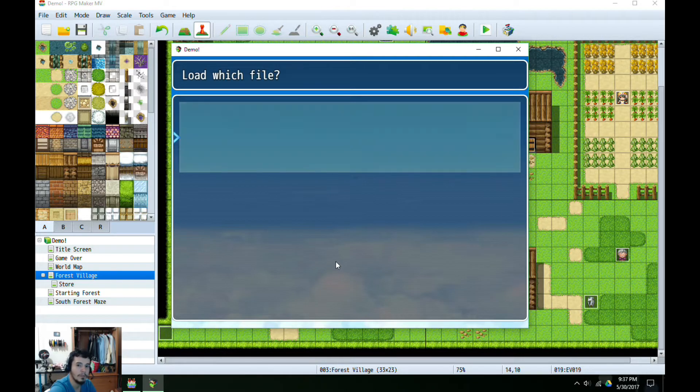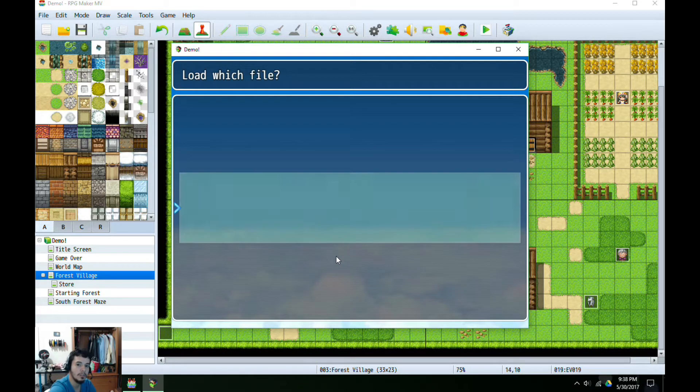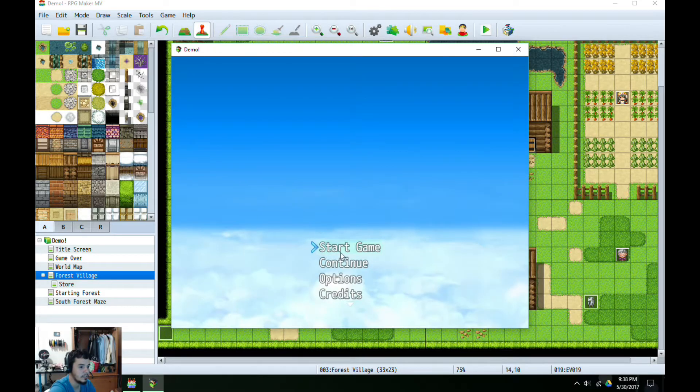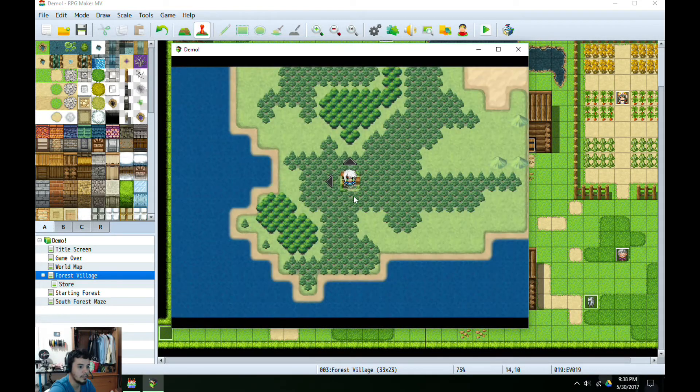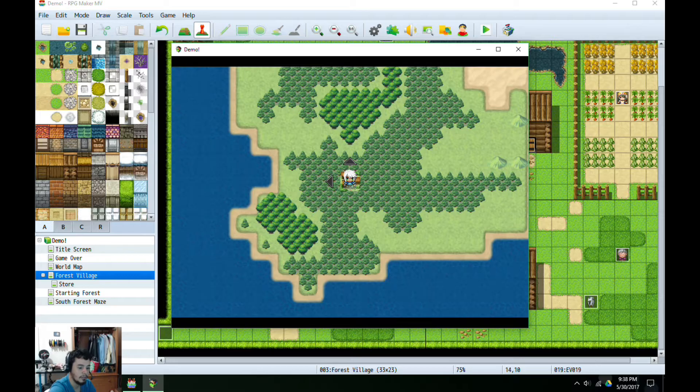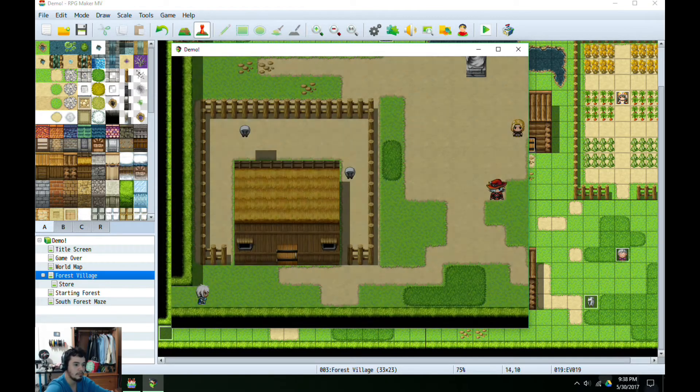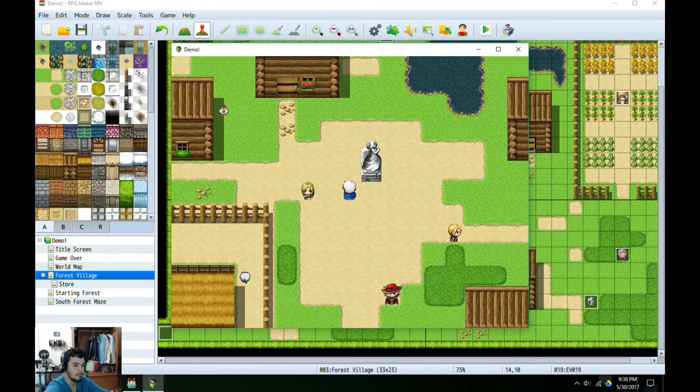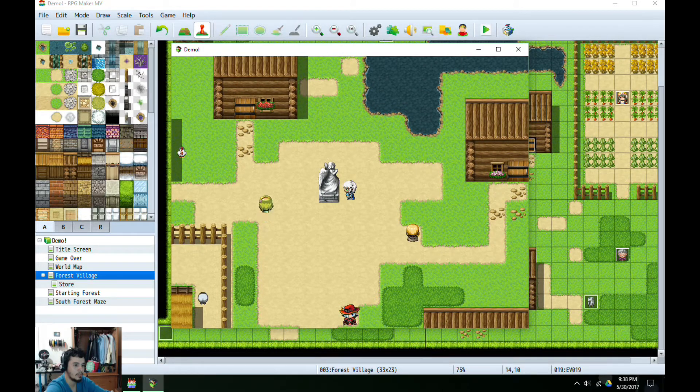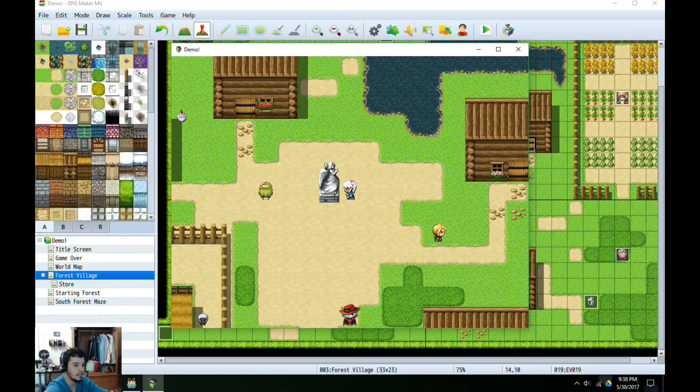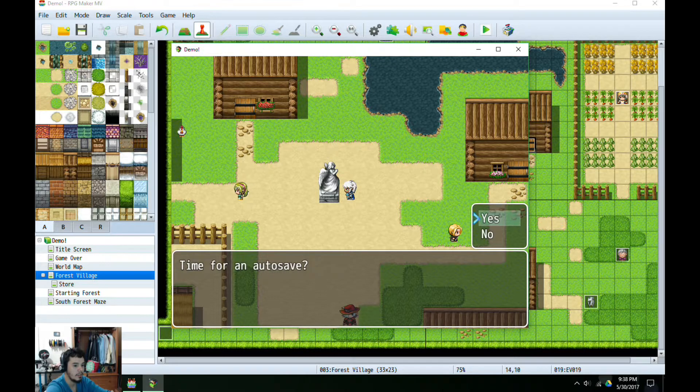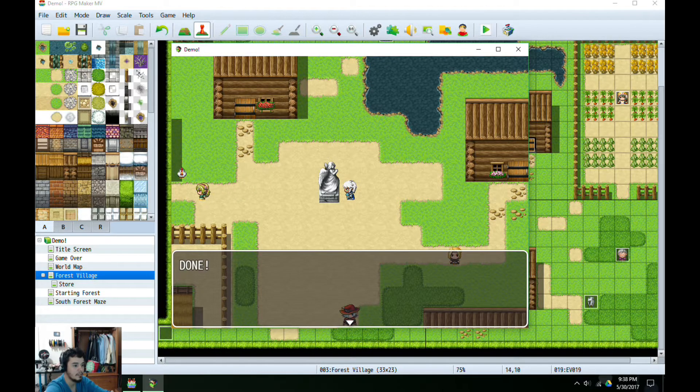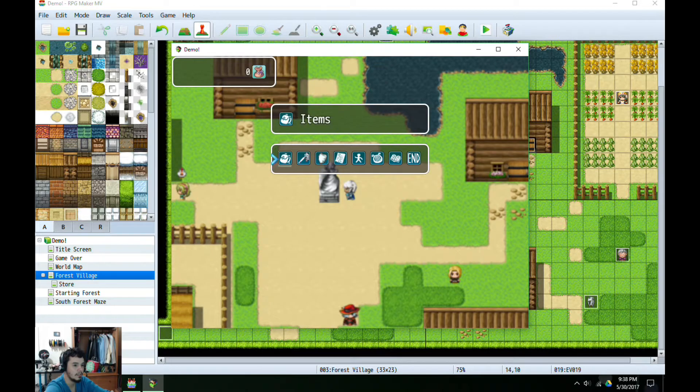Perfect. You see here, no save data. Start game. So I have my little character here. Let's go over here on this side. Let's talk to the statue, and we're going to select yes. So I see 'done'. Great.